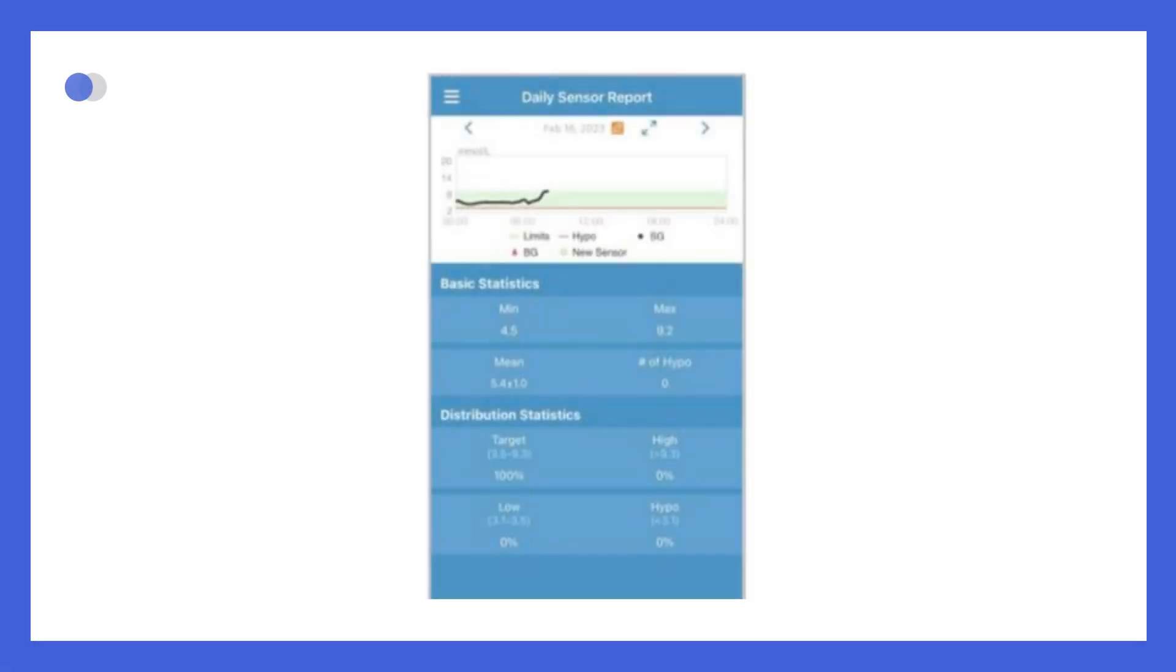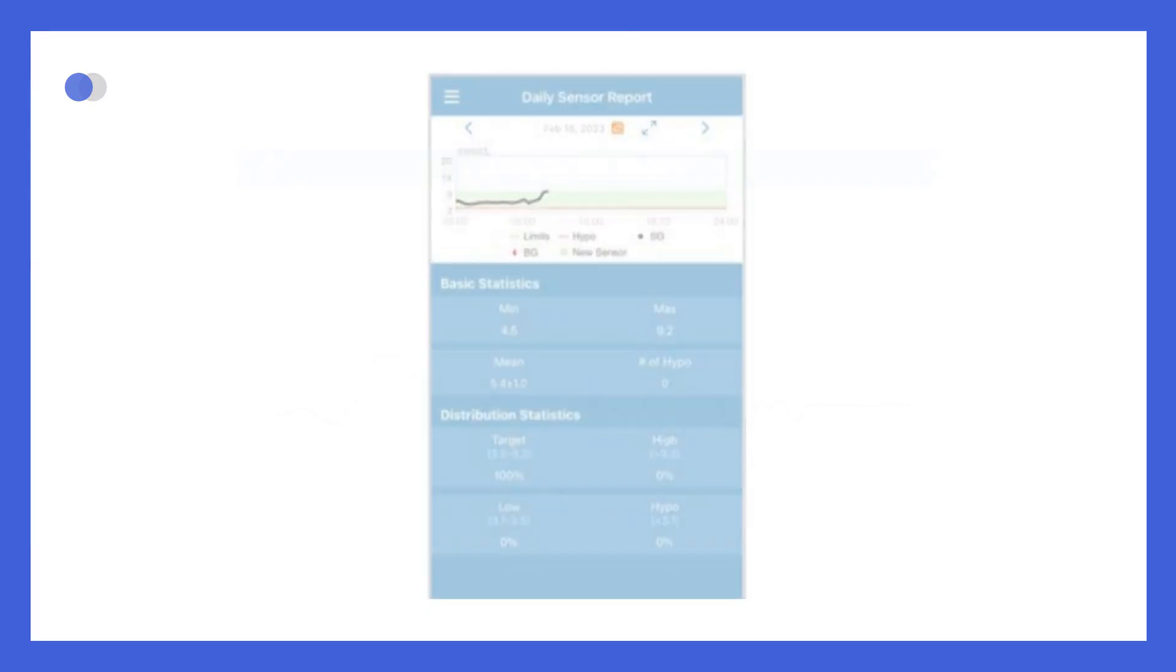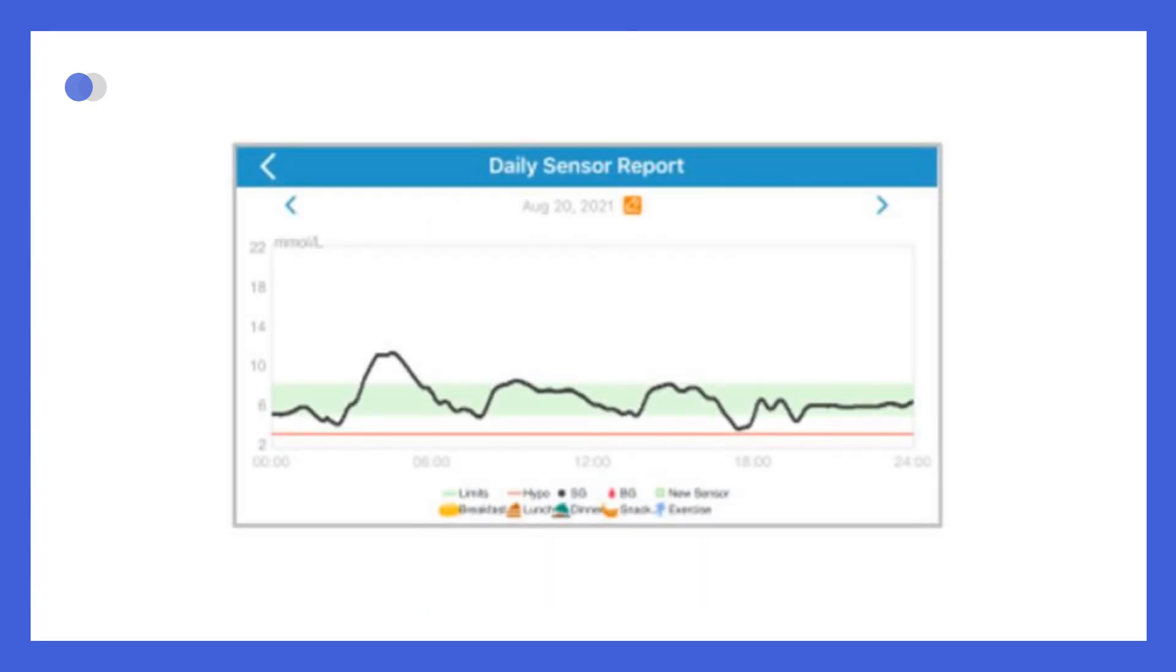Finally, if you tap on the glucose graph, you can explore your glucose statistics for a specific day, and even switch to landscape mode for a more detailed view of the data.